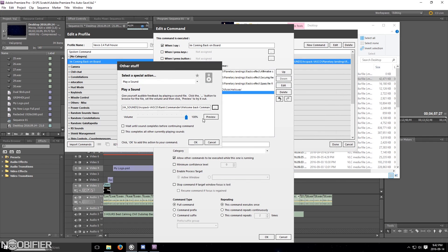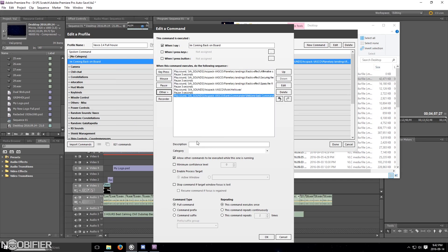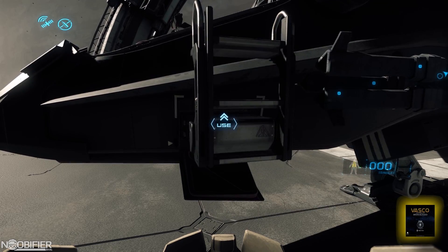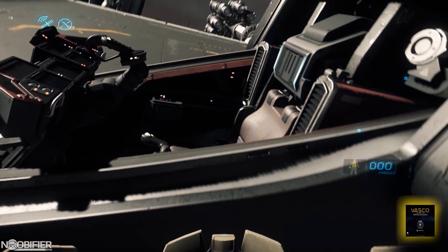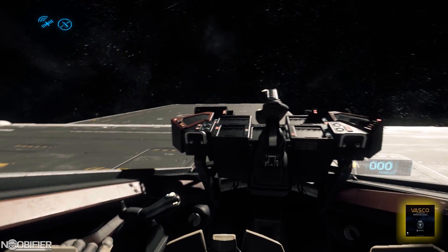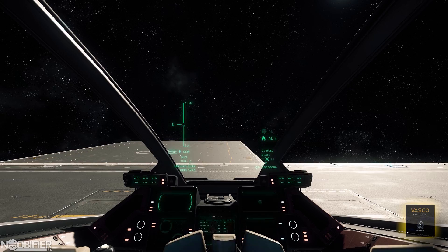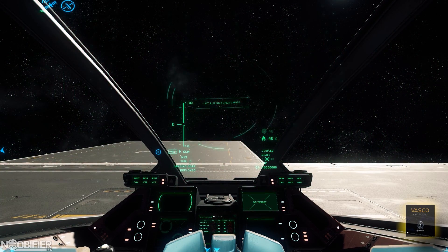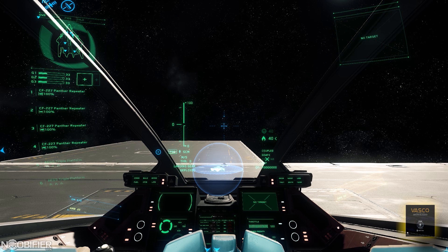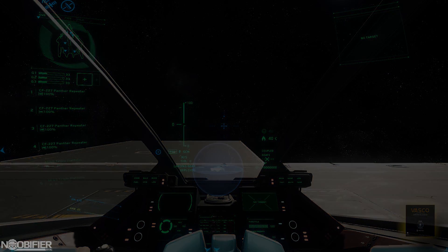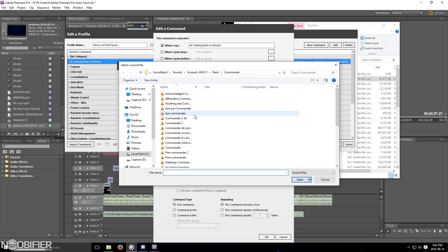All you need to do is set the commands in order, insert pause commands, estimate the pauses between the commands, test it, and then adjust it. [Demo plays: "I'm coming back on board." — "Affirmative standby." — "Securing the ship."] You're going to want to synchronize the pauses with the entry animation so that everything lines up properly.